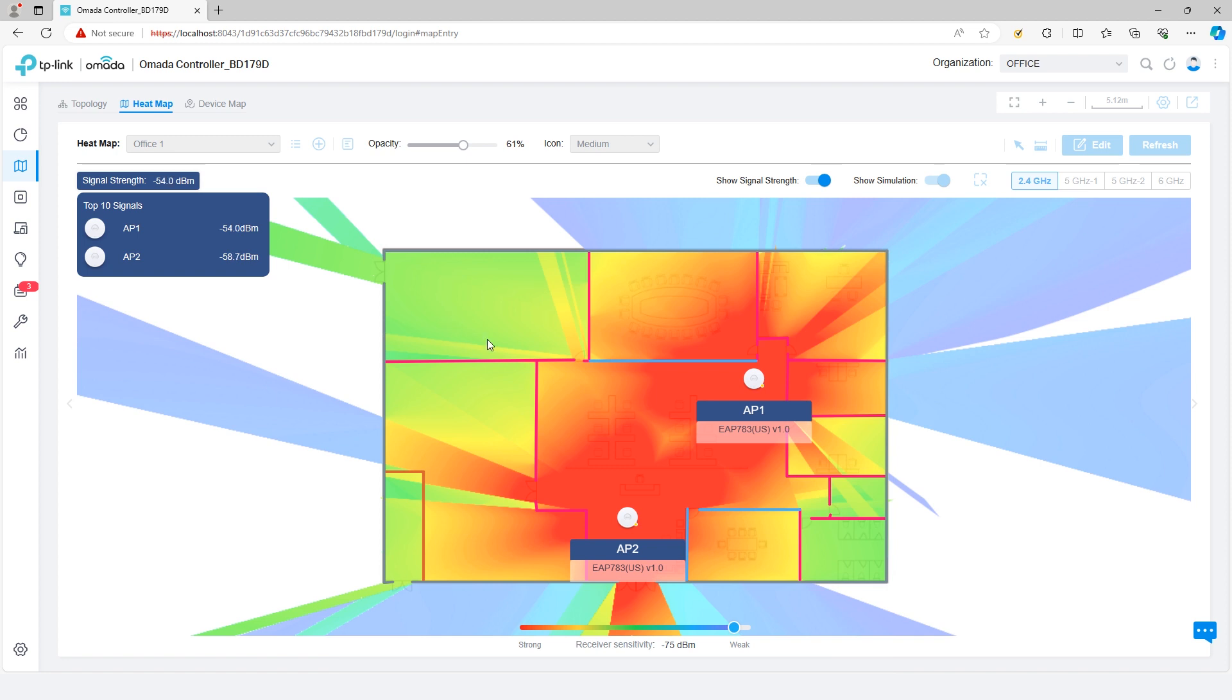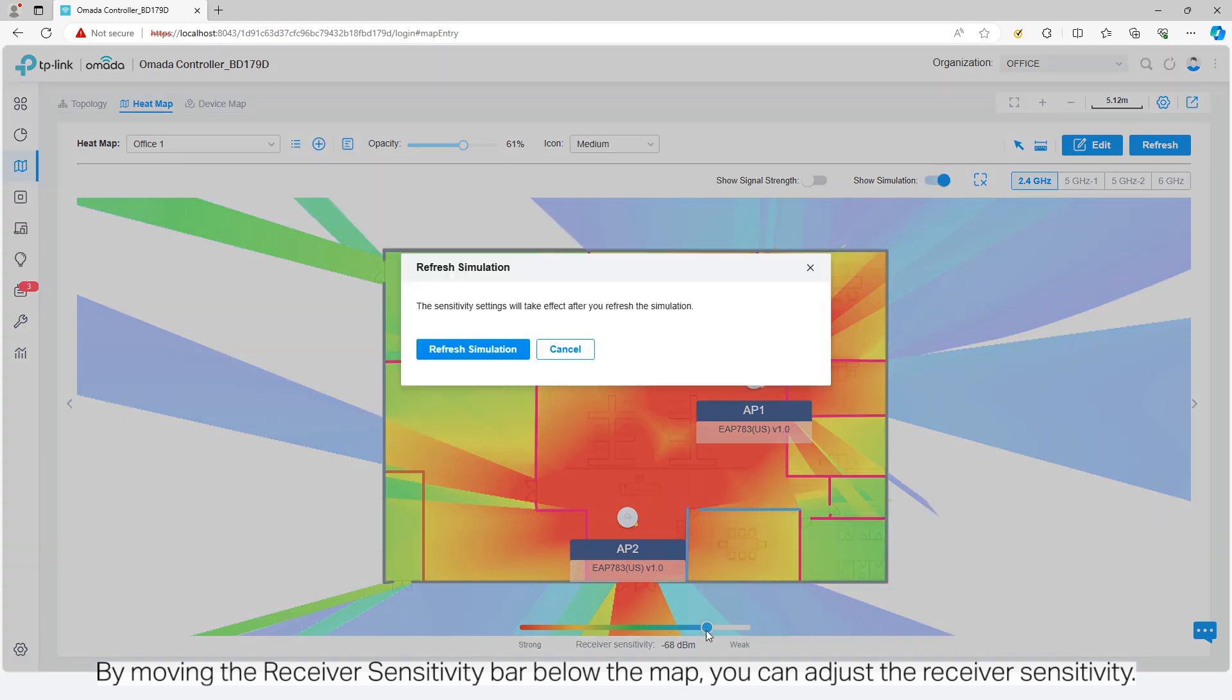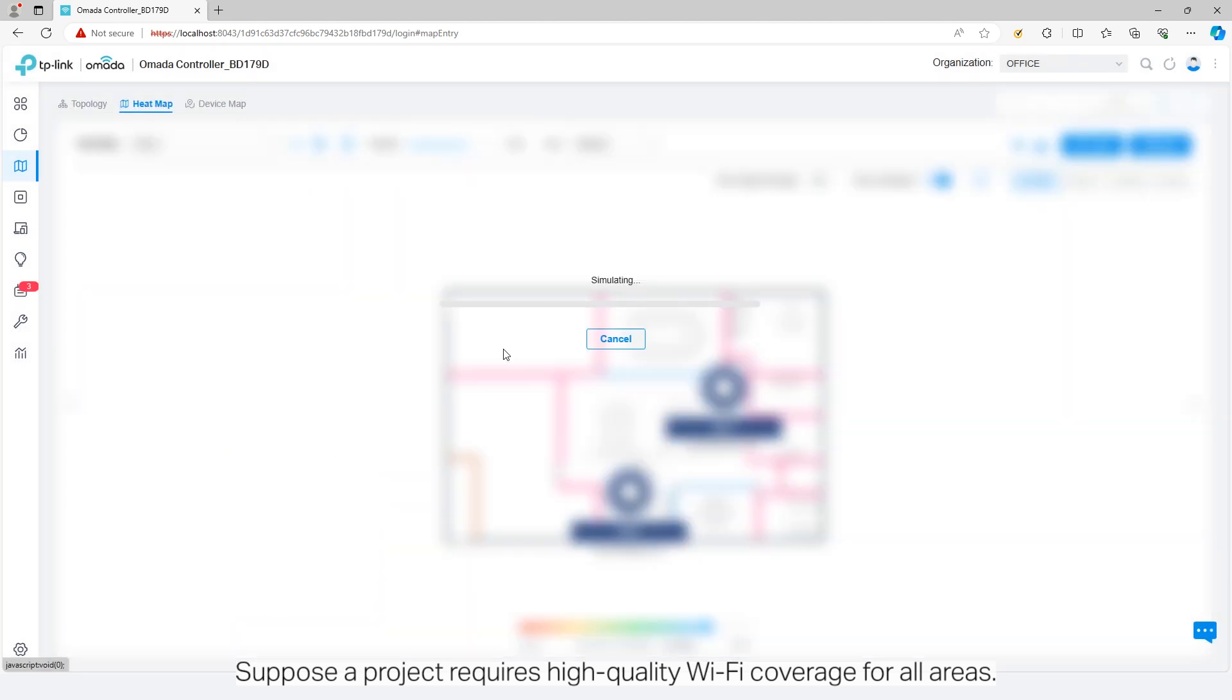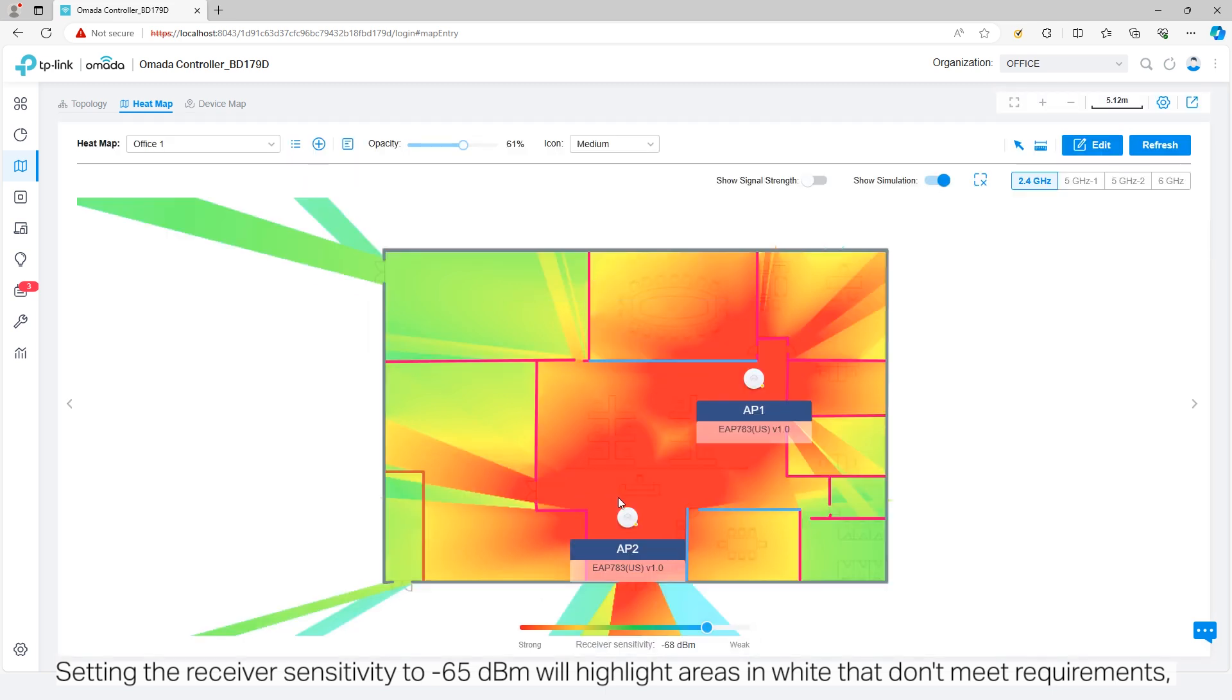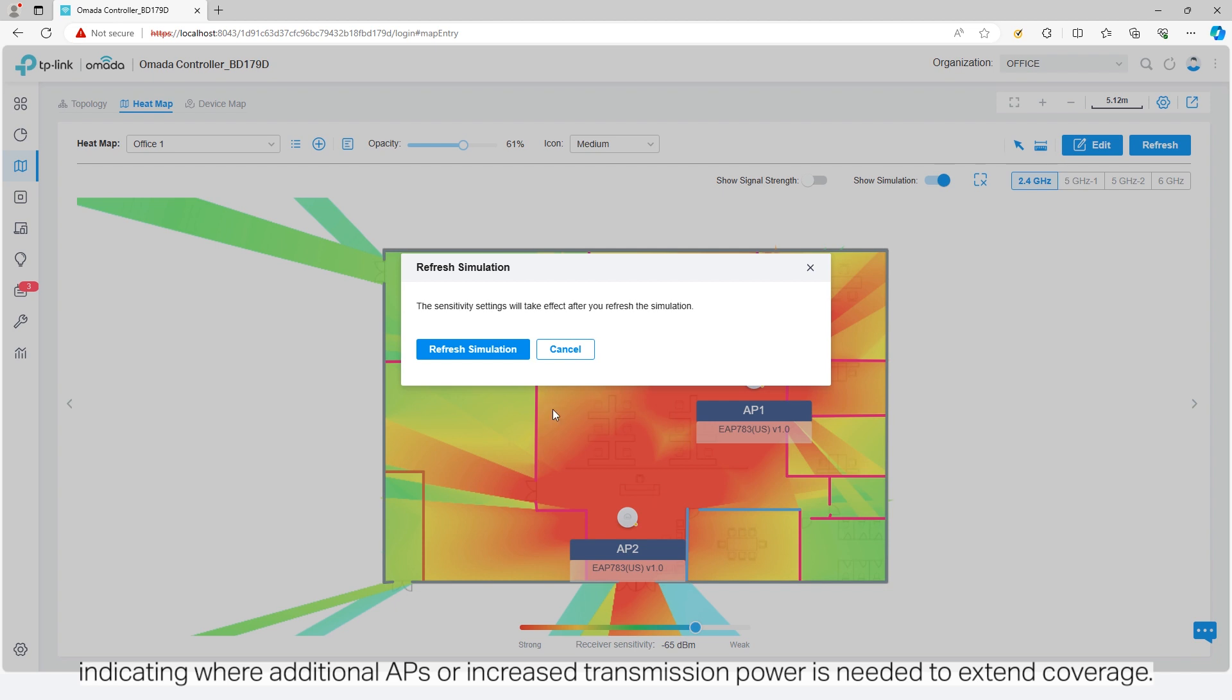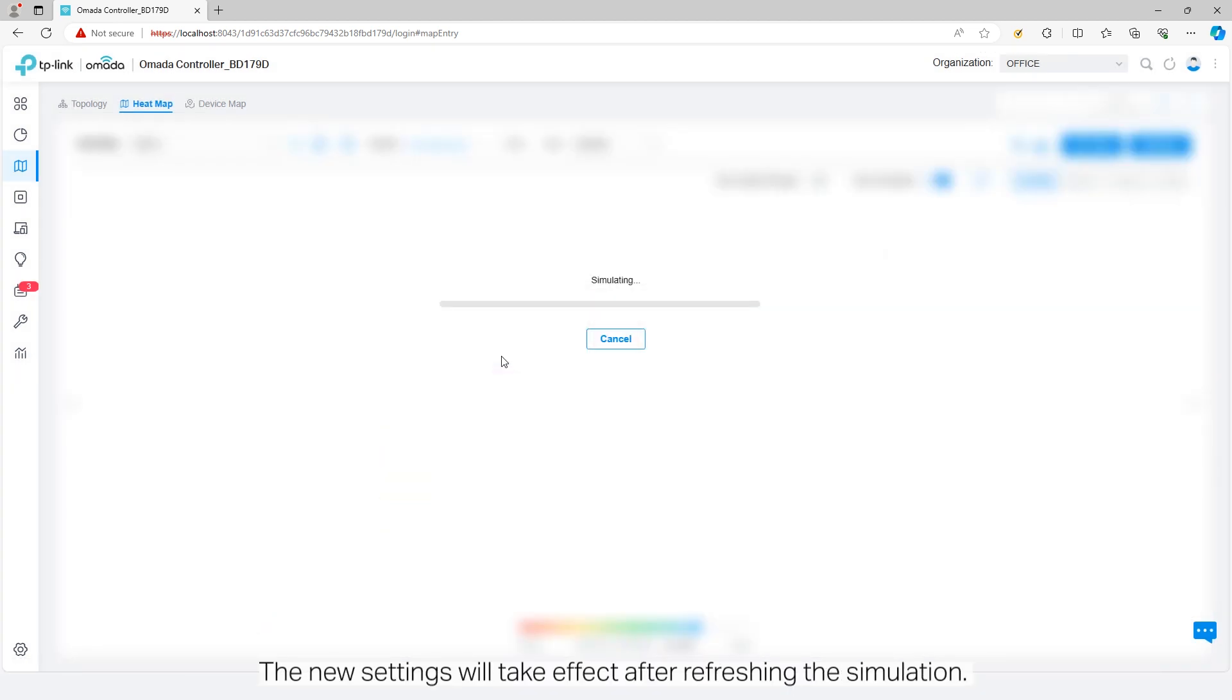By moving the receiver sensitivity bar below the map, you can adjust the receiver sensitivity. Suppose a project requires high quality Wi-Fi coverage for all areas. Setting the receiver sensitivity to negative 65 decibel milliwatts will highlight areas in white that don't meet requirements, indicating where additional access points or increased transmission power is needed to extend coverage.